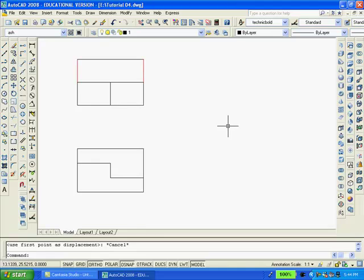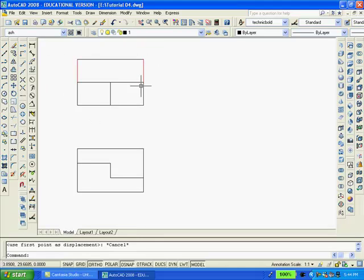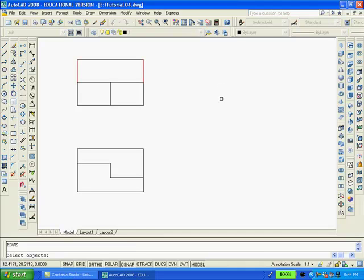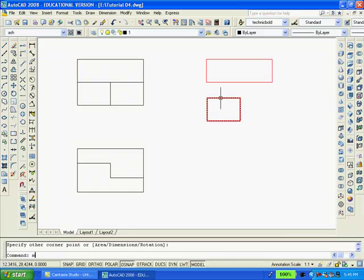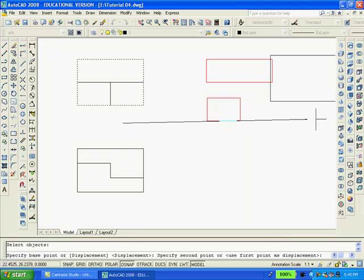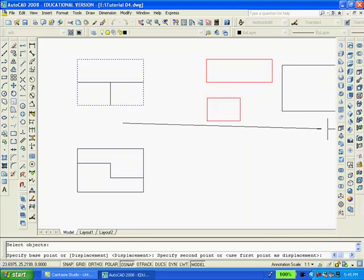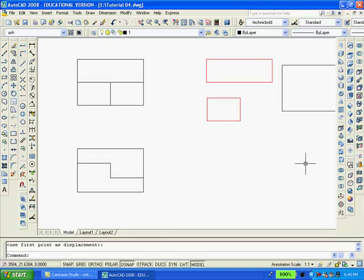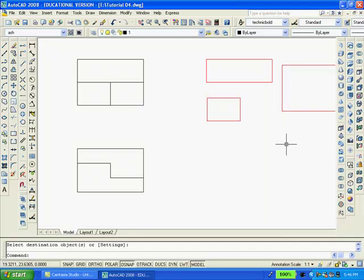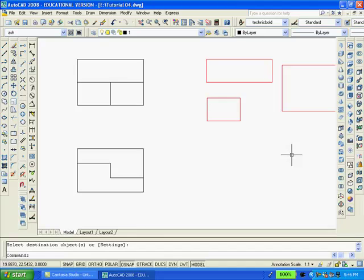I'm going to create this solid by using the rectangle command and tracing over the large rectangle, the small one and the small one here. And then I'm going to move them to the right, which is why they became red. It will be easier to distinguish them from the rest of the drawing.